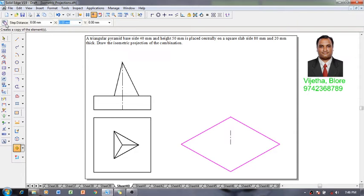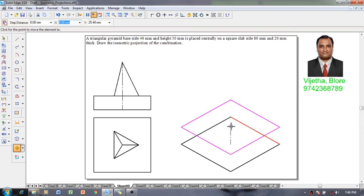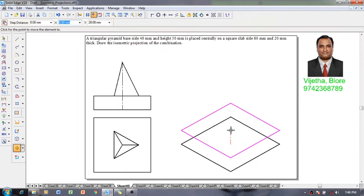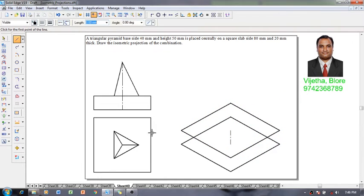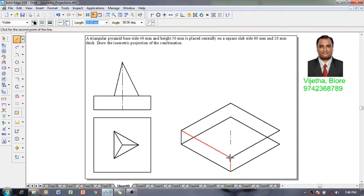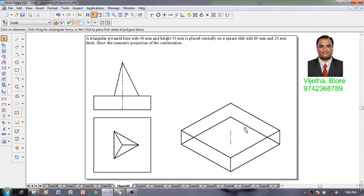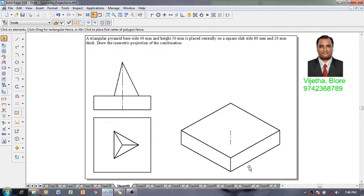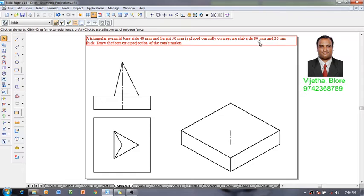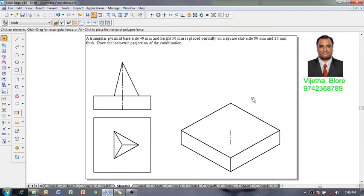Using a move command switch on the copy of move, move the square from the bottom base to the top base. Then using a line command one can connect all the visible edges of the square slab. The construction lines can be deleted or retained as thin lines if required. One can see that the isometric view of 80 millimeter and 20 millimeter thick square slab has been constructed.